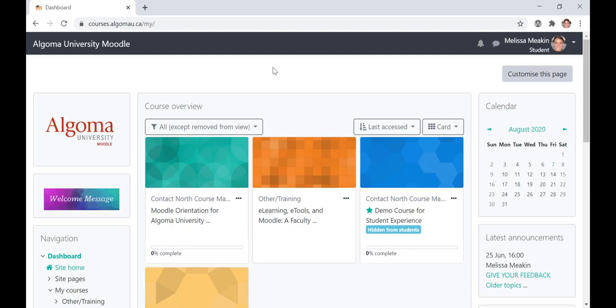Moodle is one of the learning management systems that Algoma University uses for its technologically assisted, remotely delivered courses. It provides a set of tools that you will use to access course materials, submit assignments, and communicate with your instructor and fellow students.